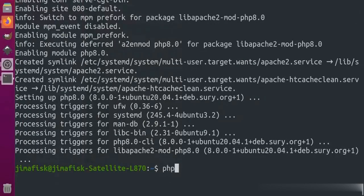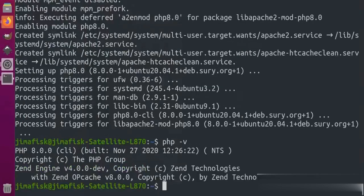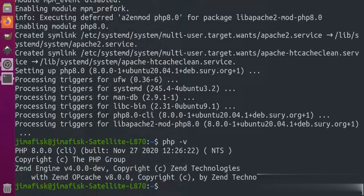Now I will check with PHP -v command whether PHP is installed or not. You can see that PHP has been installed.